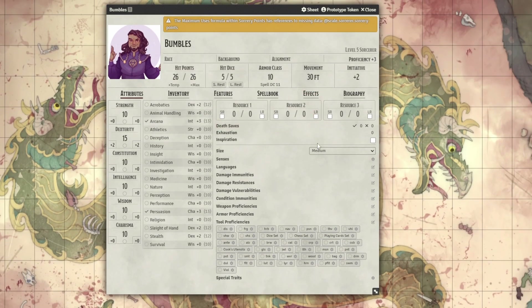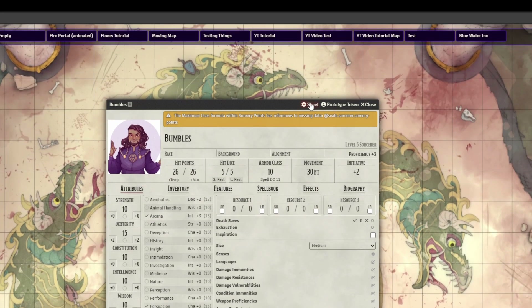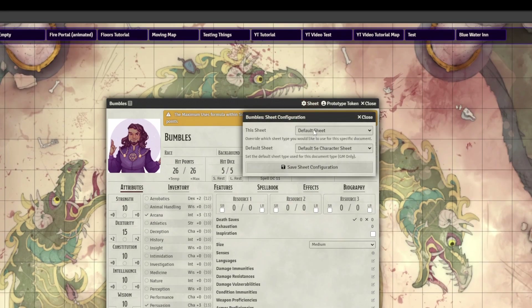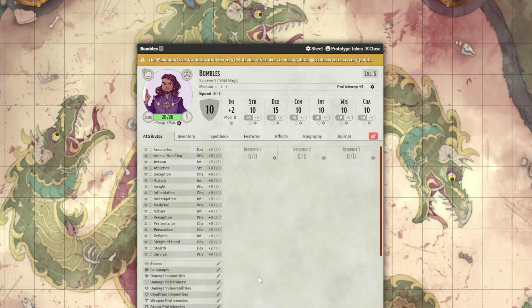Now that I've described the problems with the default DnD 5e character sheet in Foundry, let me show you how to change it. First, install and activate one of the modules mentioned in this video. Then open up any character sheet, click the cog with 'sheet' written next to it, click the 'This Sheet' dropdown, choose the new character sheet, and click 'Save Sheet Configuration.' If you're the GM, this menu also lets you choose the default character sheet so all actors will use it by default.